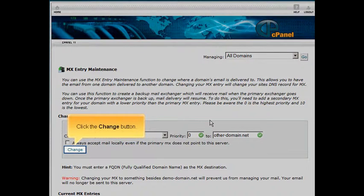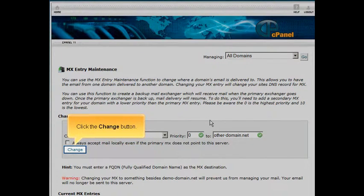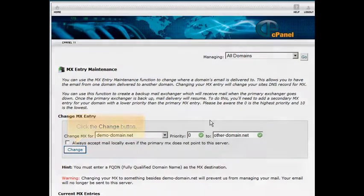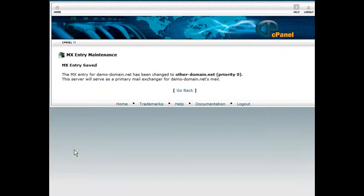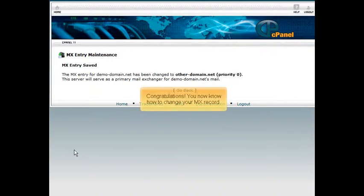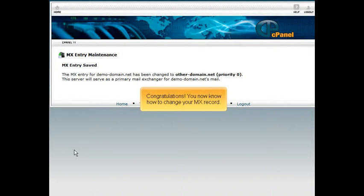Click the change button. Congratulations! You now know how to change your MX record.